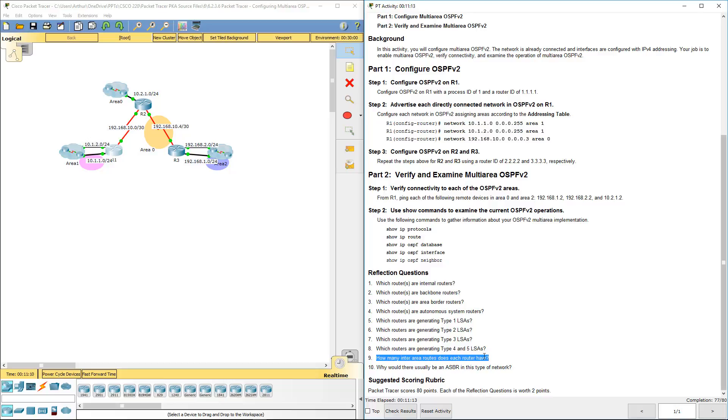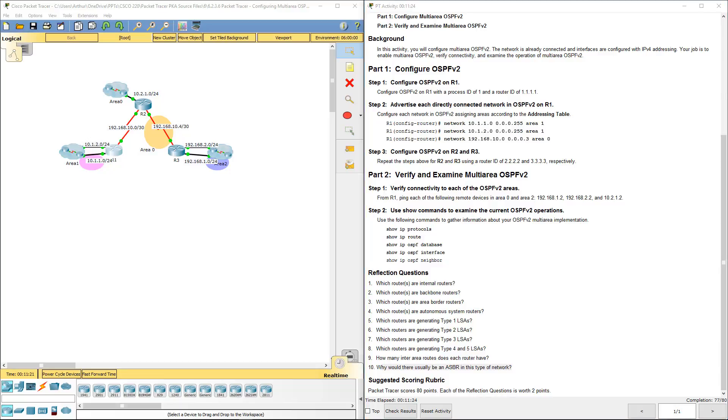Lastly, why would there usually be an ASBR in this type of network? An ASBR is used to connect external routing domains, which we do not have.